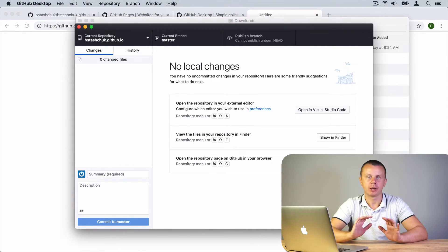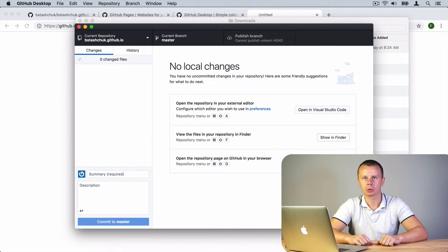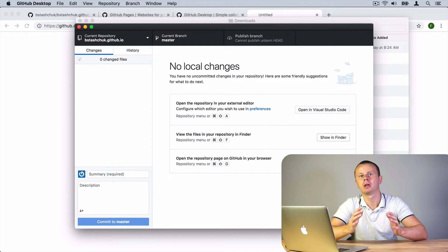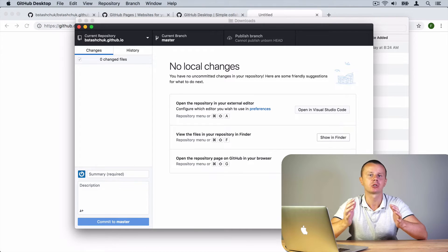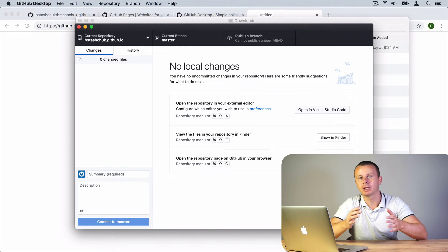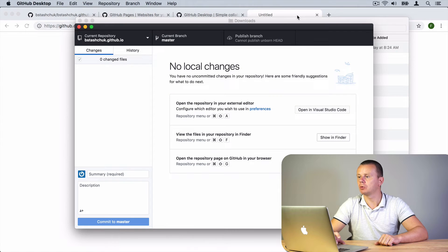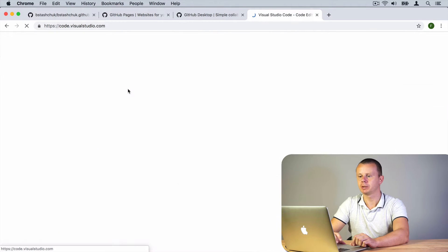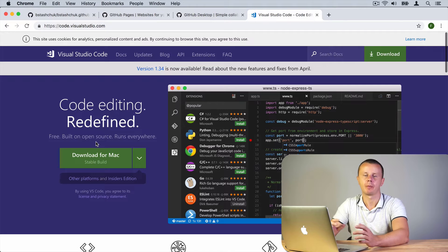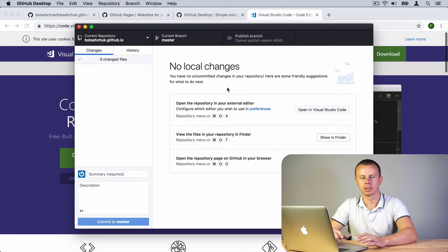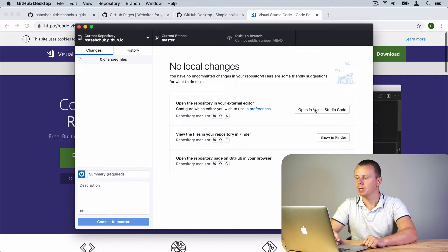We will use a code editor to create the index.html file. You can use any code editor you like, but I suggest Visual Studio Code. It is a free code editor available for macOS and Windows and is really convenient to use — it has a lot of features and extensions. To install VS Code, navigate to its page by typing 'VS Code' and download it. When installed, open GitHub Desktop again and click 'Open Repository in Visual Studio Code'.